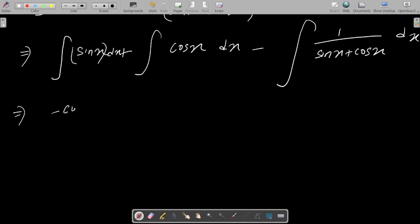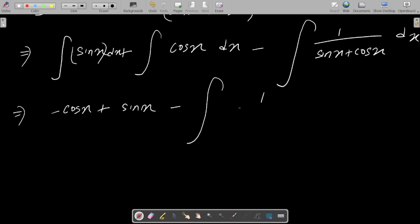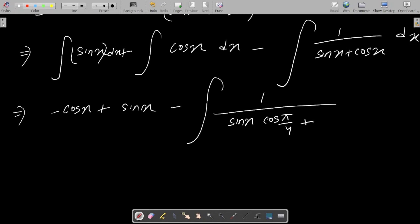The integration of sinx equals −cosx, and the integration of cosx equals sinx. After that, we are going to do the integration of the 1/(sinx + cosx) part. We can write 1 over sinx·cos(π/4) + cosx·sin(π/4).